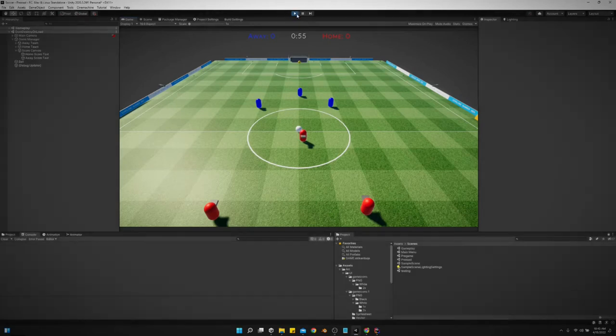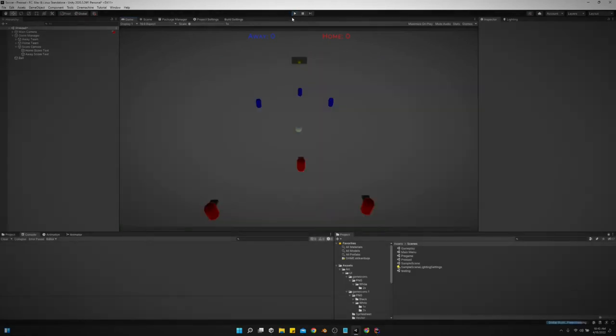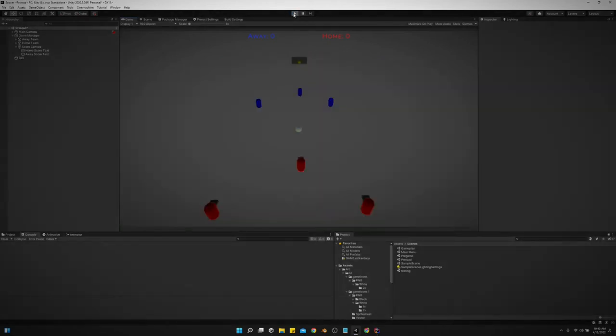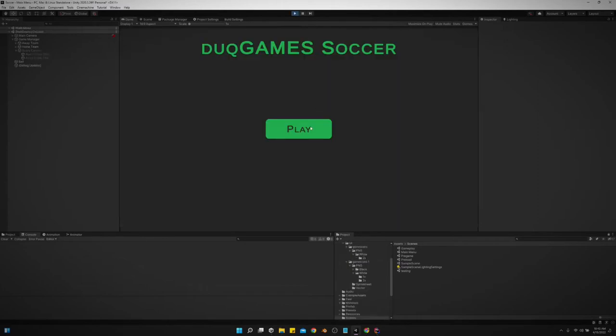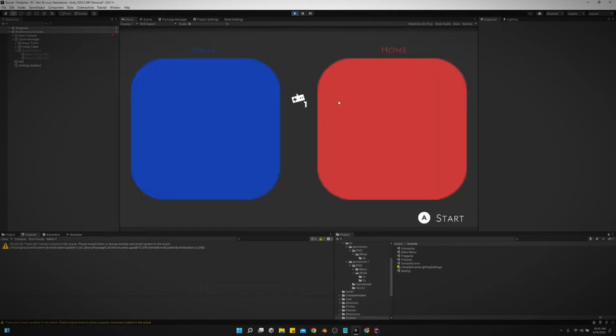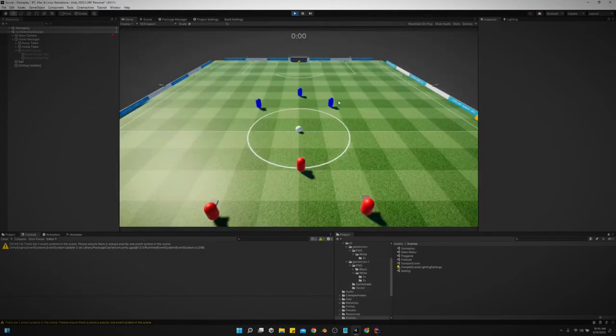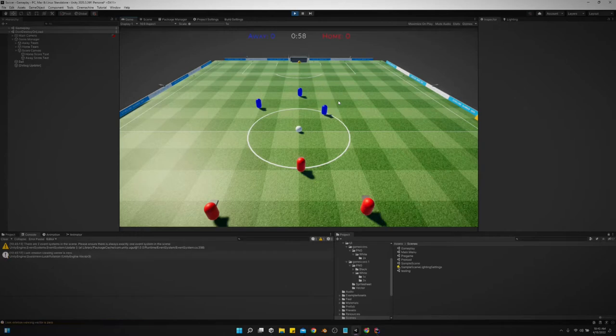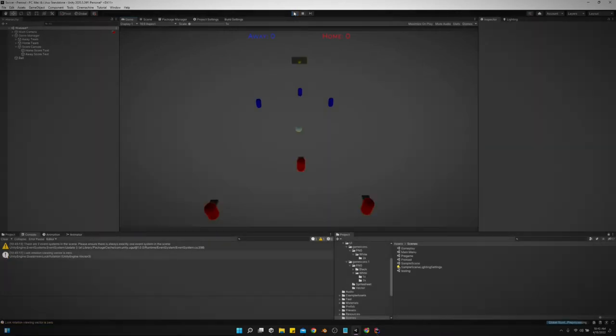Let me show y'all me selecting the away team just to show you that it works. Now I am controlling the blue team. So let's see how this works.